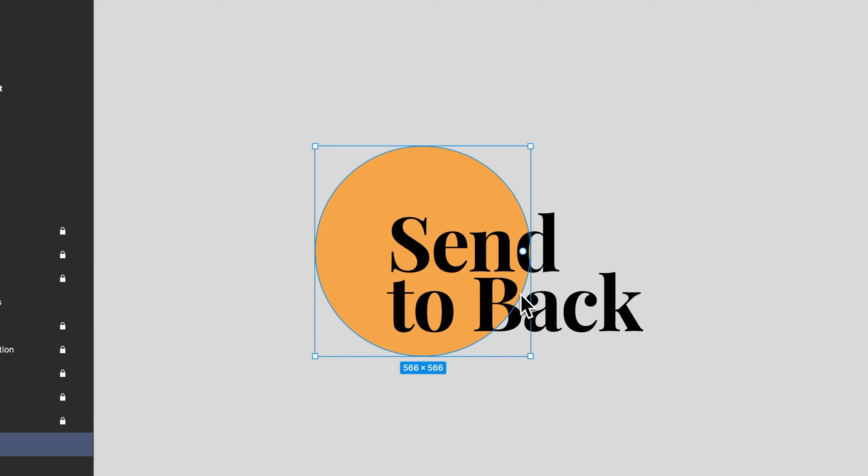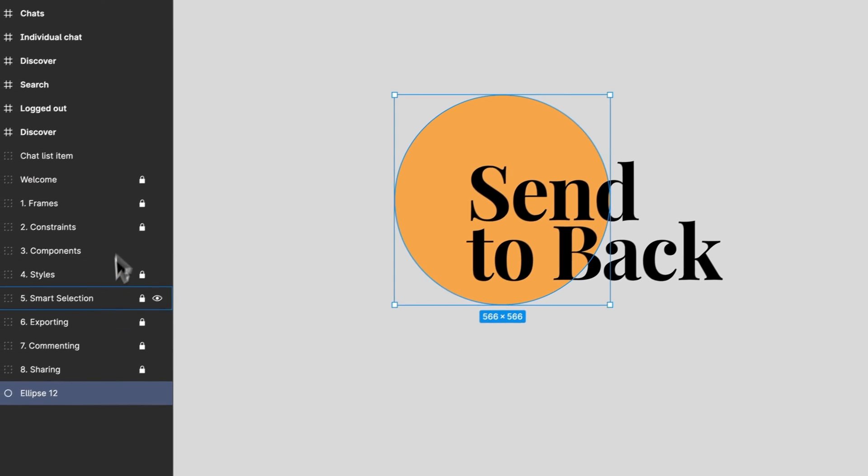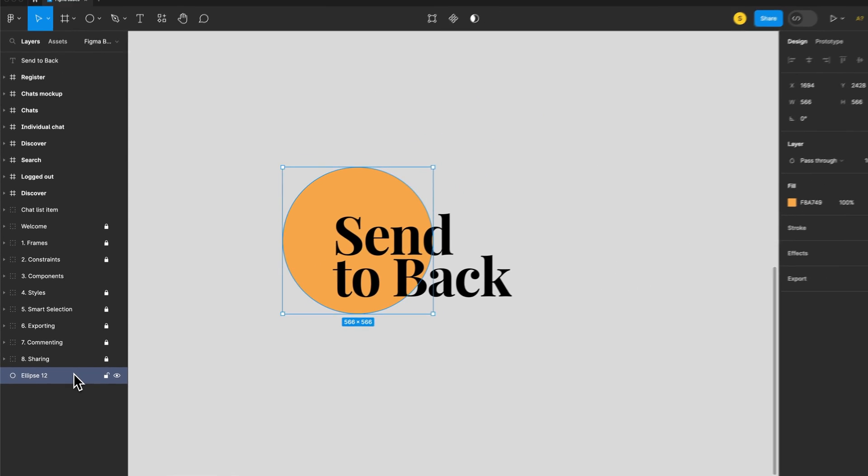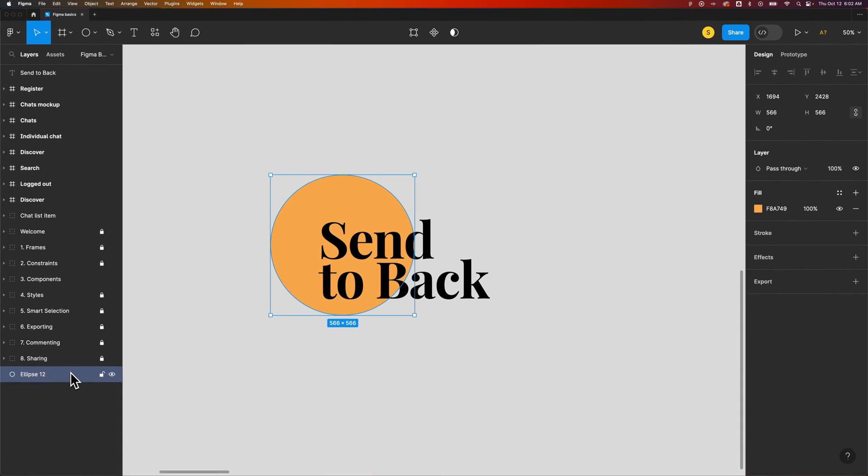We click send to back and that will send that ellipse to the very bottom of the layers panel which sends it behind anything else in our document.